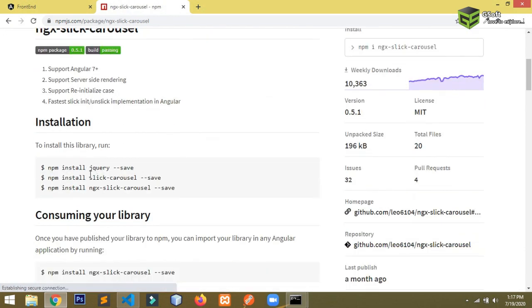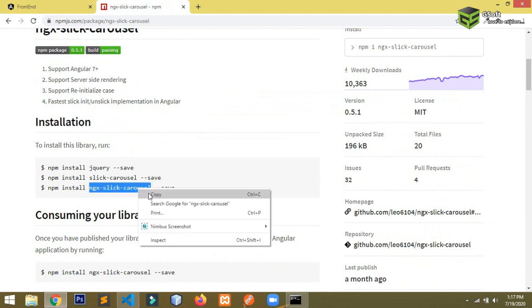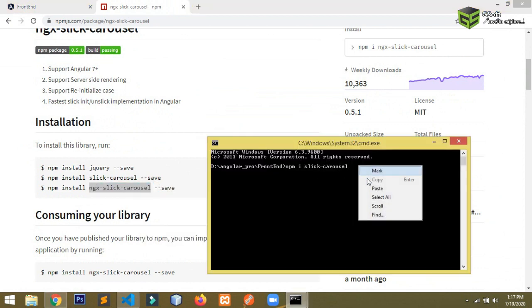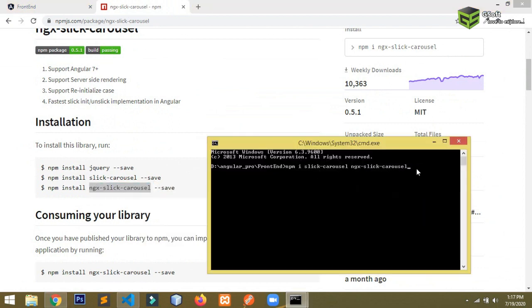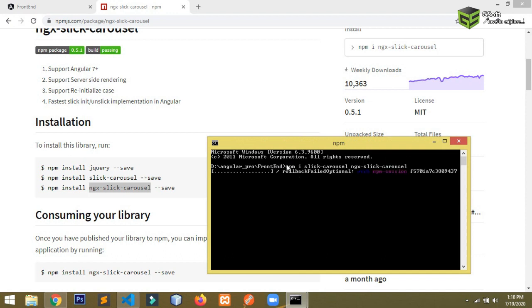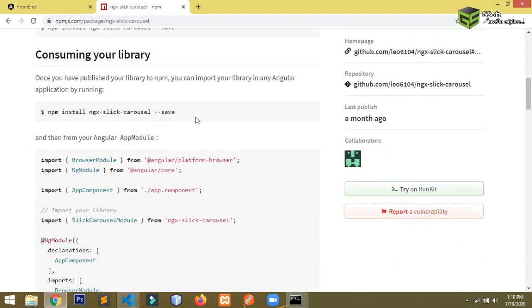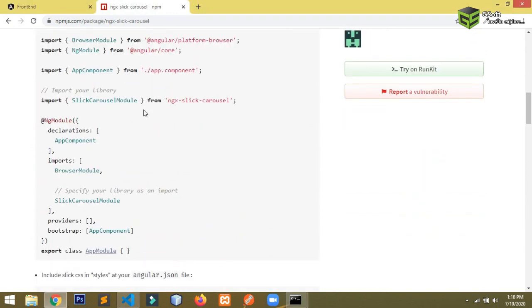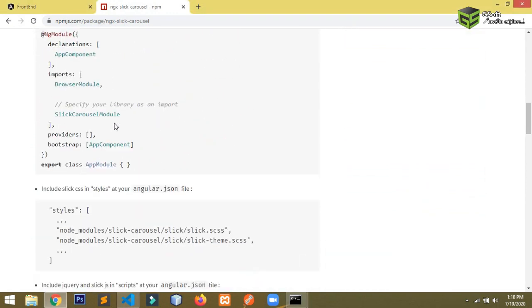Copy the package name and paste it here. Both modules you have to install — just hit Enter and these two modules will be installed in your project. Wait for the installation to complete.